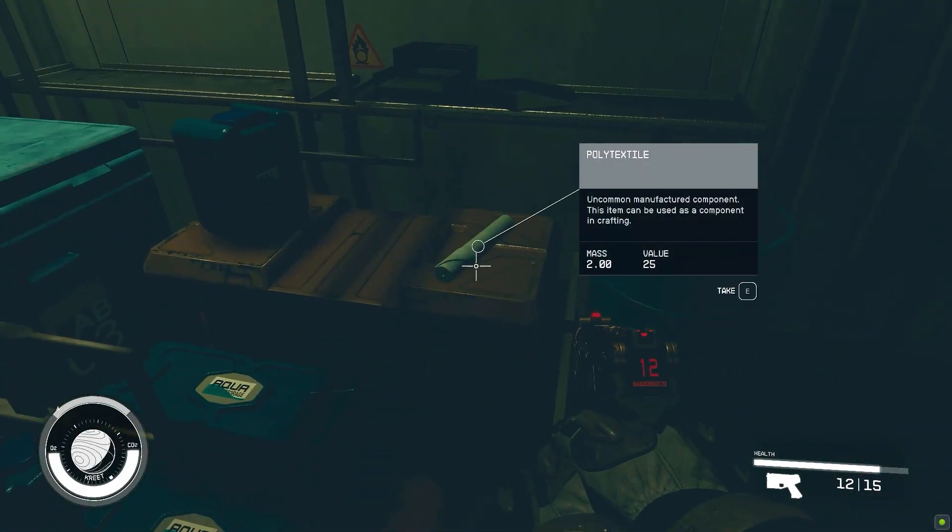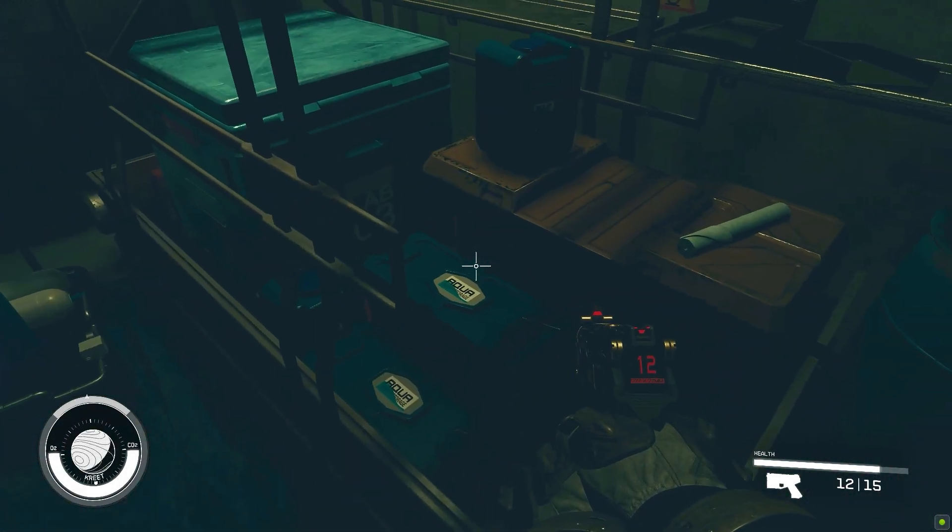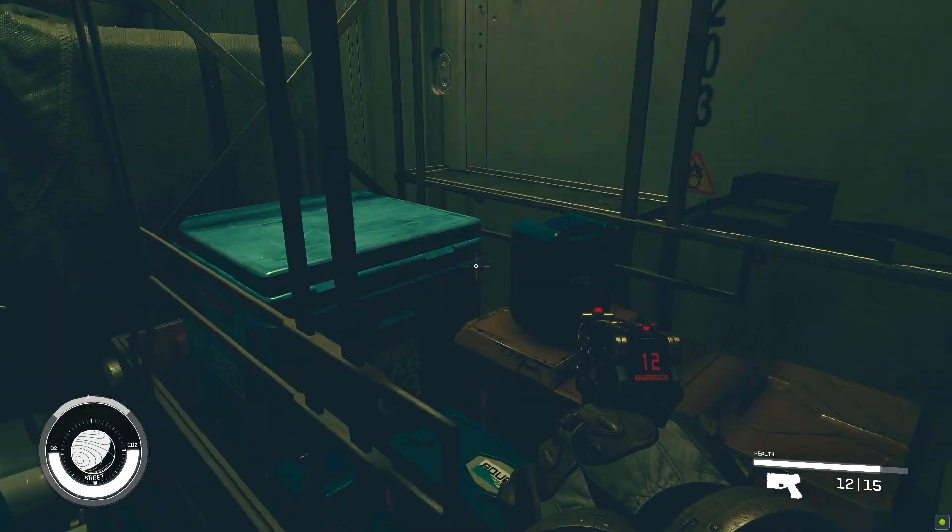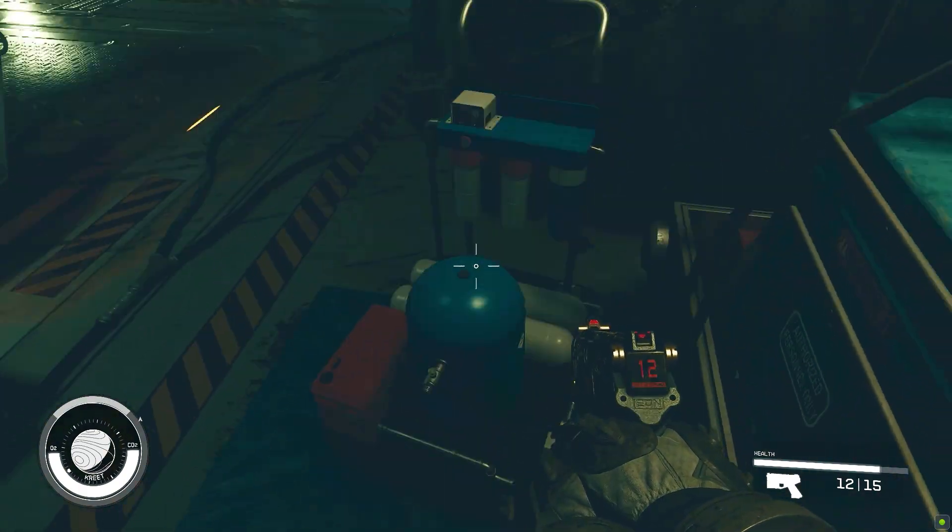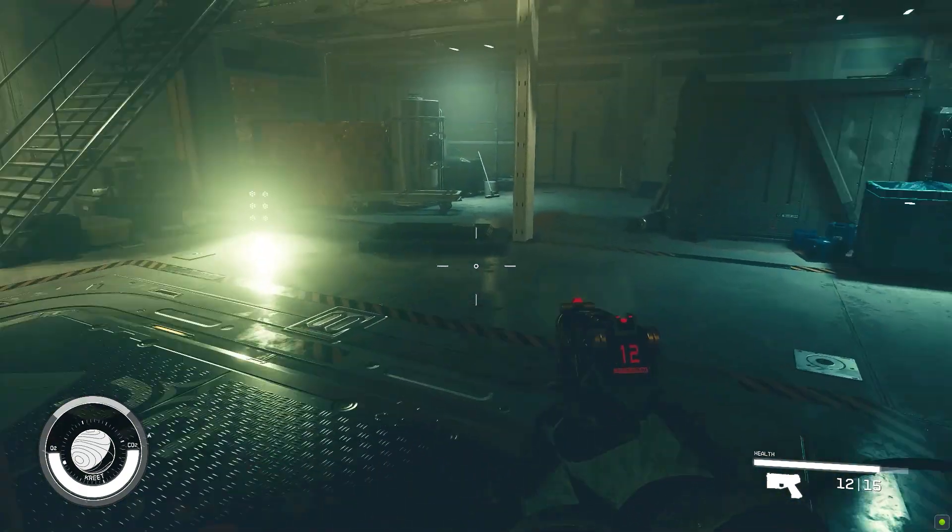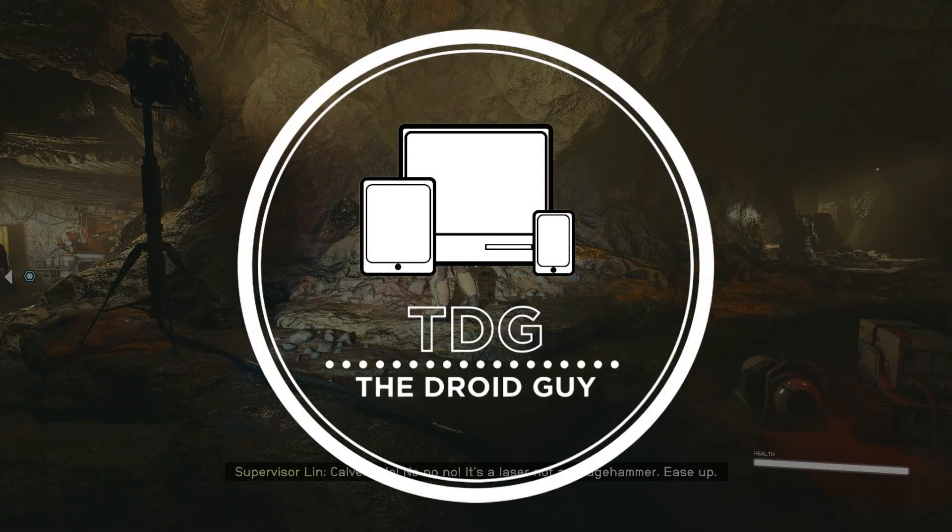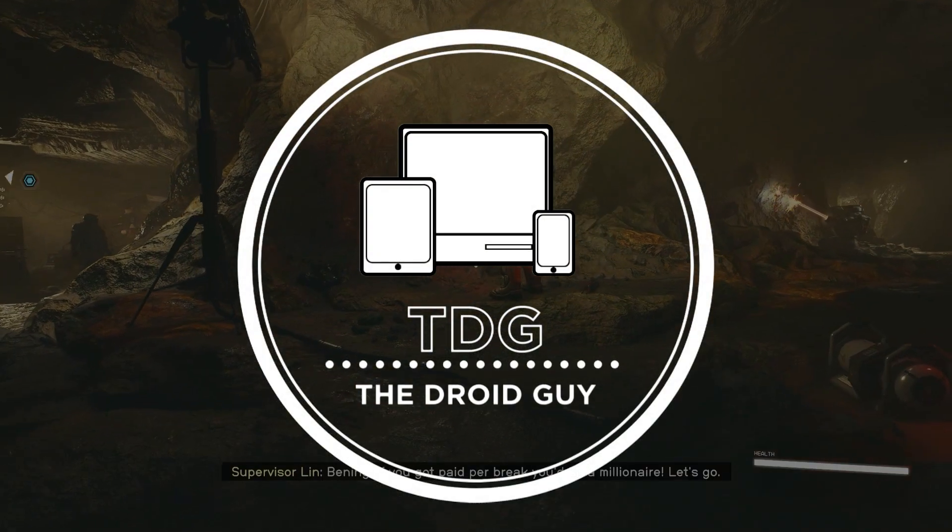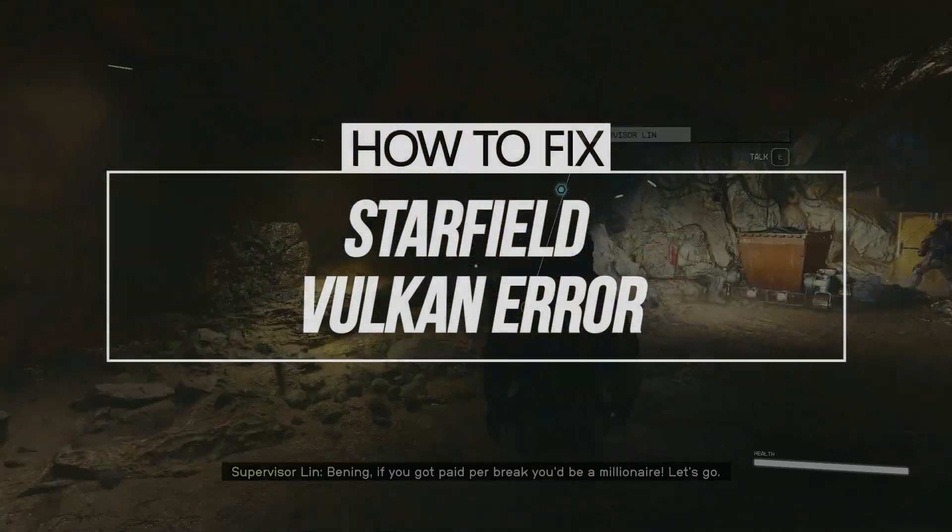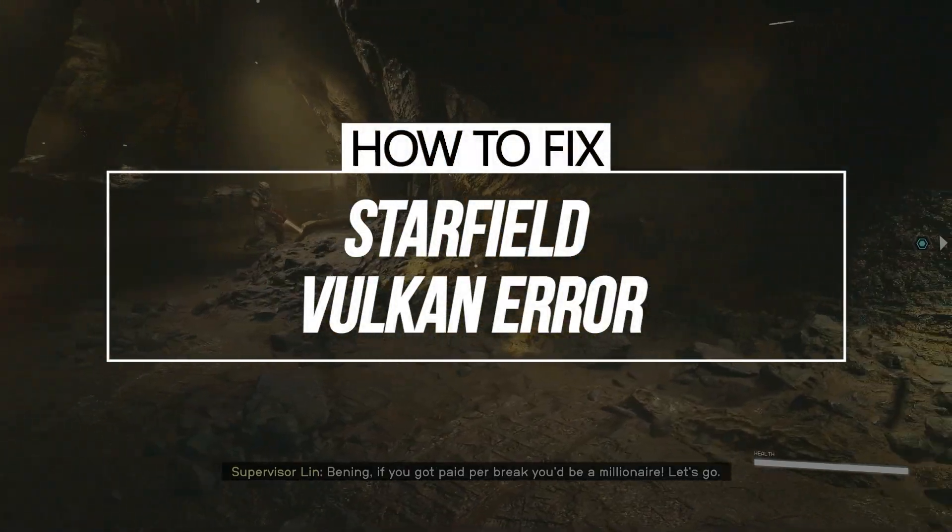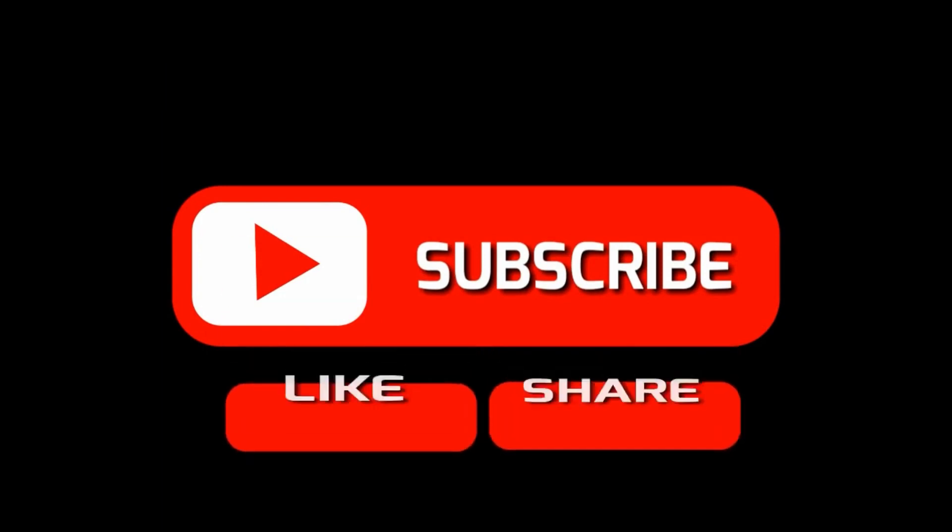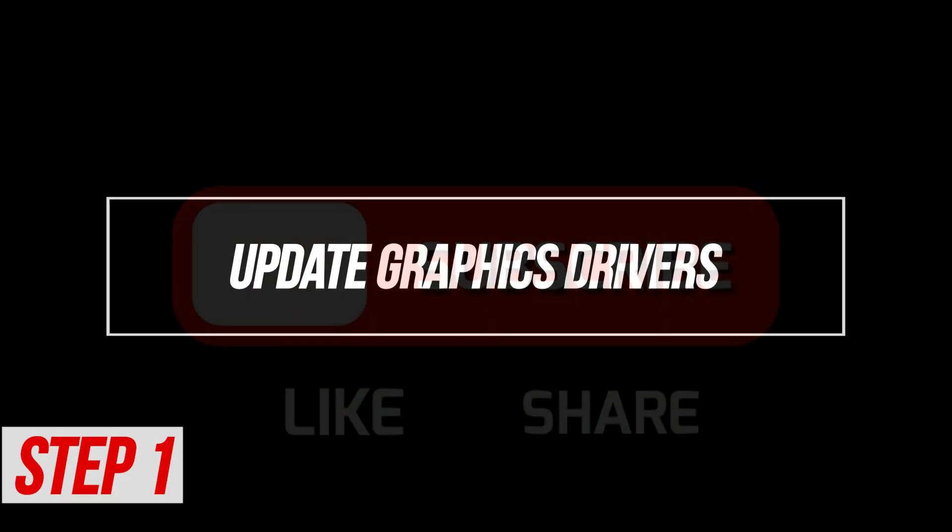In this short video, we'll guide you through fixing the Starfield Vulcan error. Stay tuned for simple solutions to get your game running smoothly again. By the way, please like and share our videos to help those who have the same issue. Once you're done, let's begin.